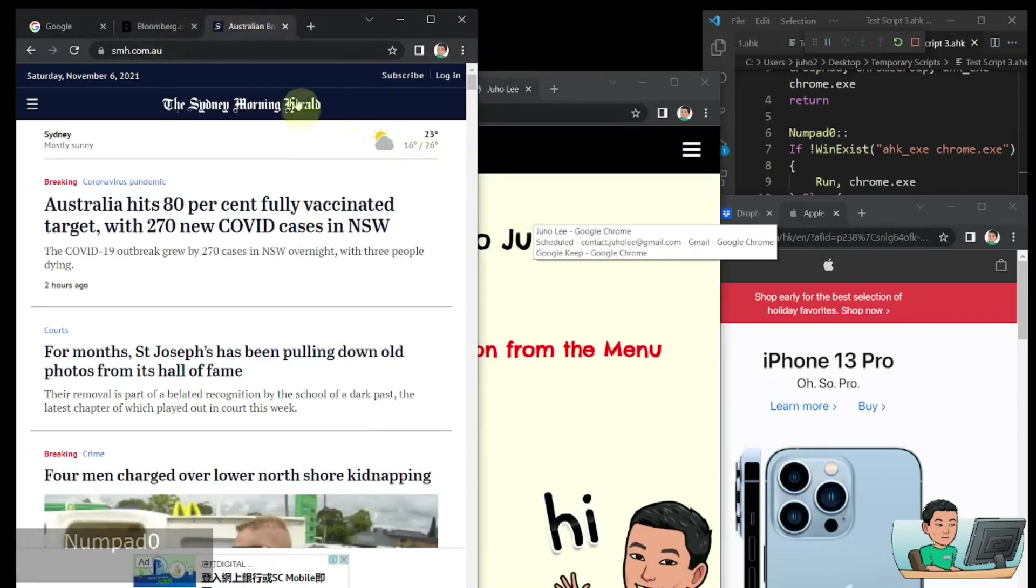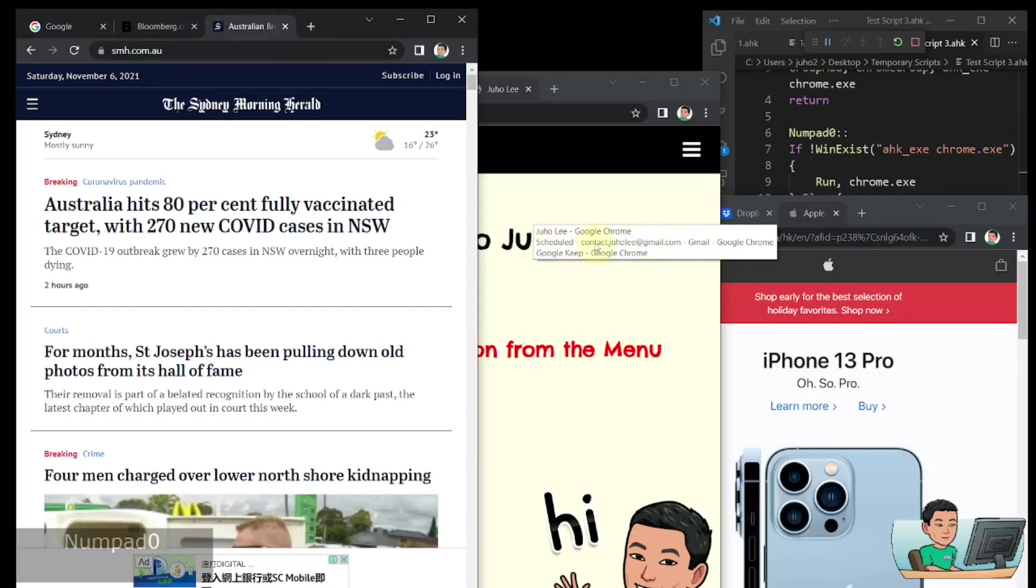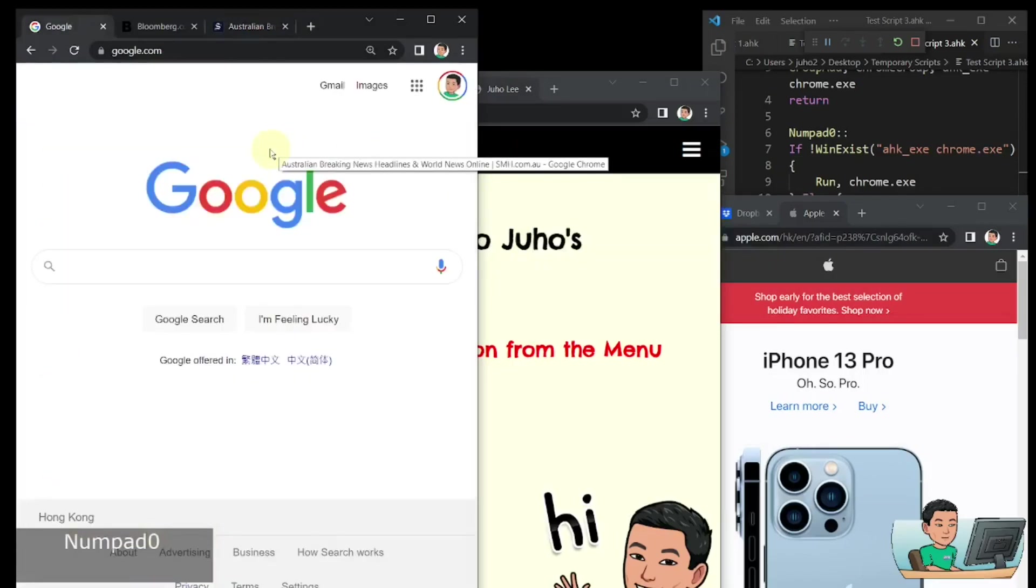And then I moved on to the next Chrome window. So if I press the numpad 0 again, all of this in this variable in the tooltip you can see here will be wiped out. So if I press numpad 0 again, then it's going to start over.